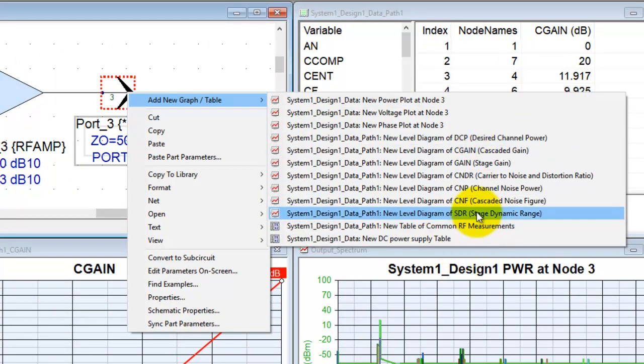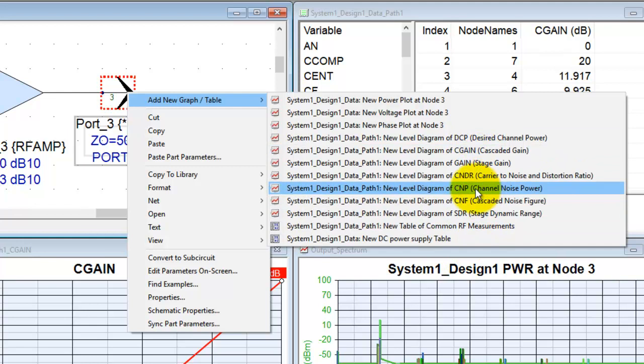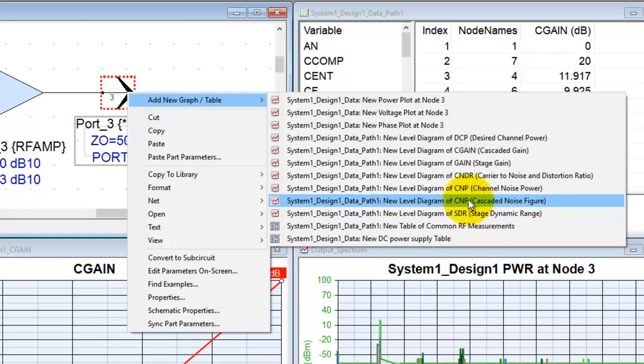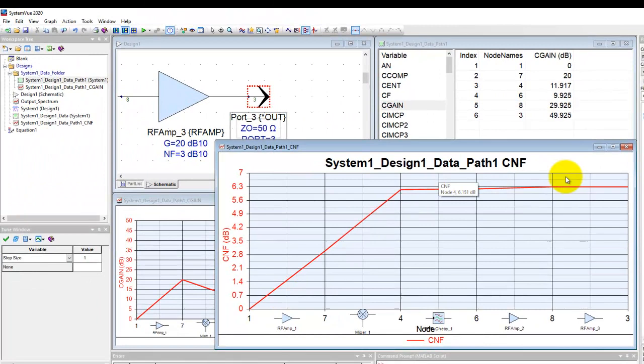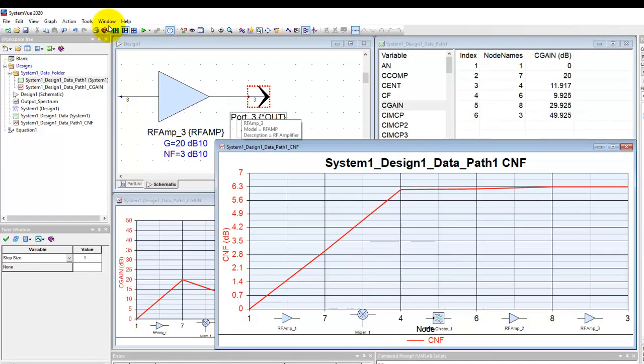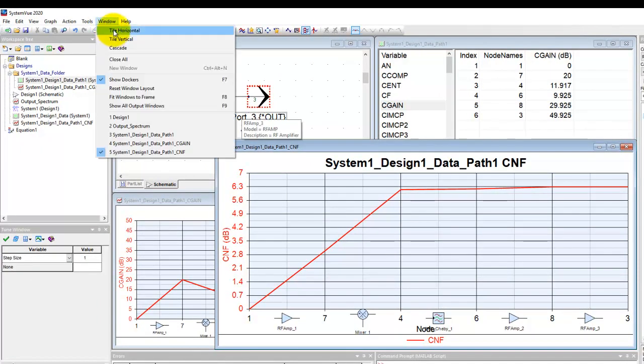So if you're looking to plot the cascaded noise figure, we can just simply click on that and we will have a cascaded noise figure plot. And let's rearrange.